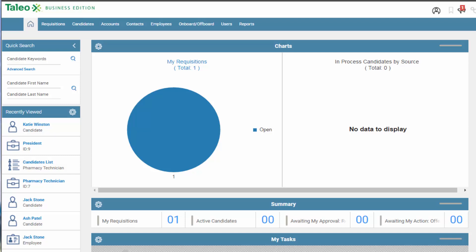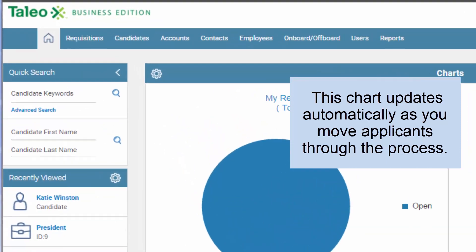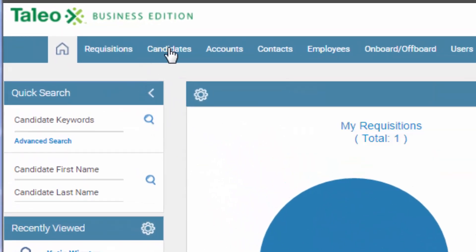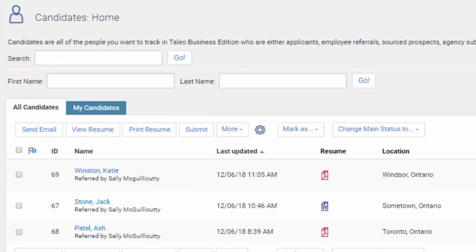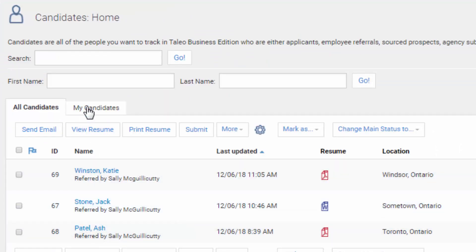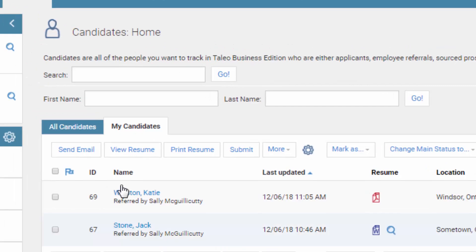Now that we've seen how applicants apply to specific jobs, let's say that hundreds of people have applied for your requisition. Click on Candidates and then Candidates again. You'll see all the people that have applied for all the jobs in the entire company. If you go to My Candidates, you'll see just the people that have applied to your particular jobs.